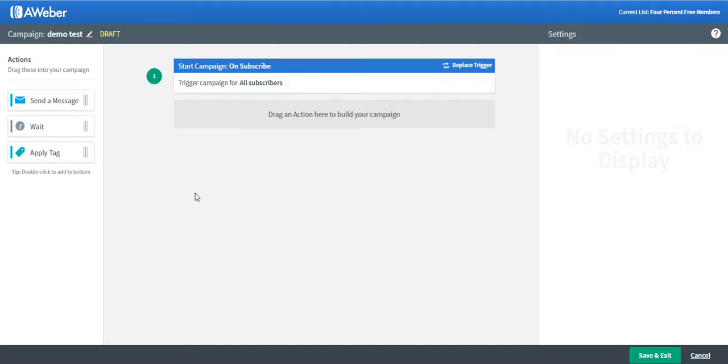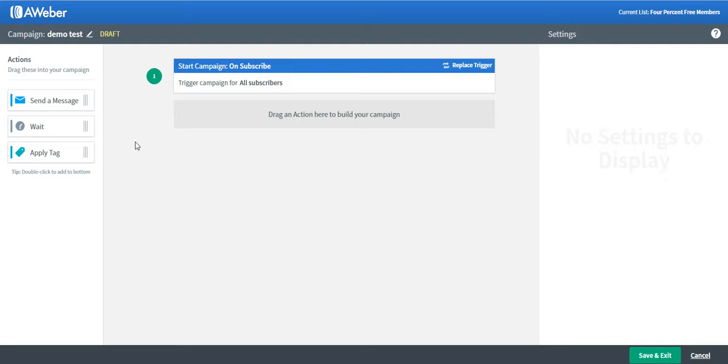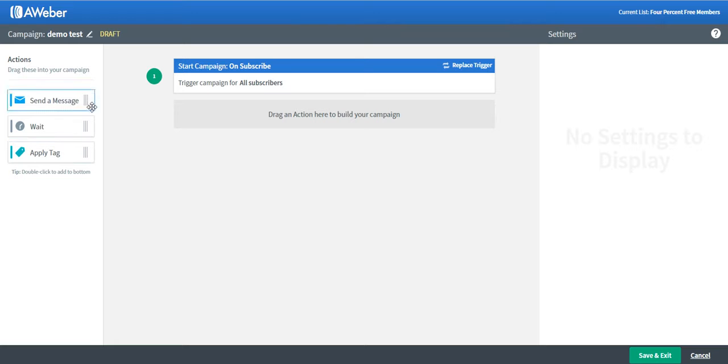As you can see on the right-hand corner, you have three tabs that you can use to send a message, put a wait time, and apply a tag. Again, if you have a question, you have the question mark button right here for help. Just click on it to know the difference. For this demonstration, I'd like to show you how to add a message.